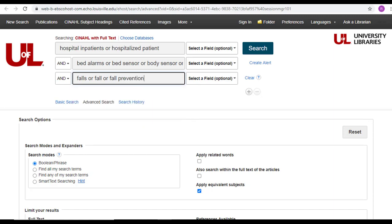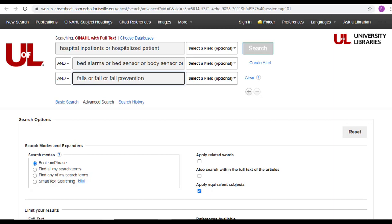As you can see, the little drop boxes that connect our search boxes default to AND, which is what we want. All our synonyms linked with OR are in our separate search boxes, and then all these boxes are now linked with AND. So I'm ready to hit Search and see what my results are.